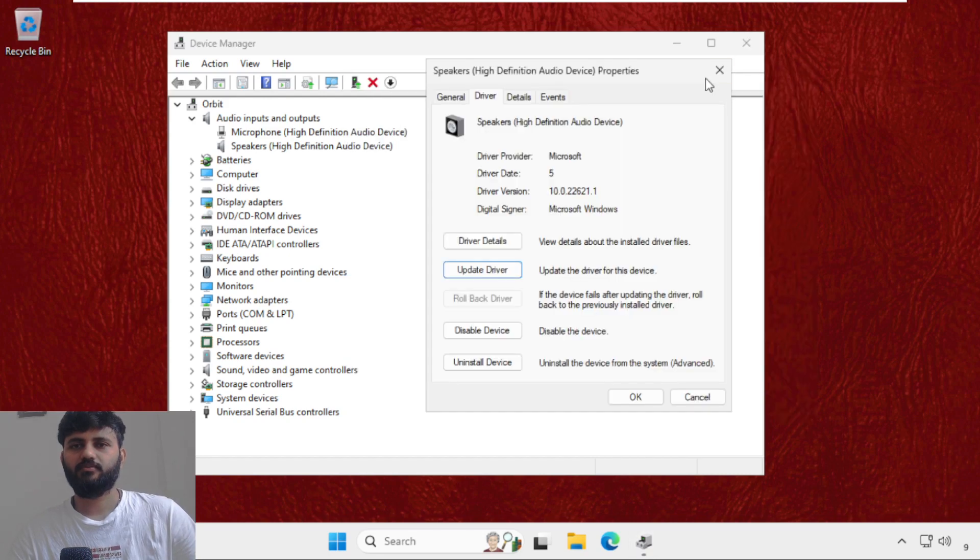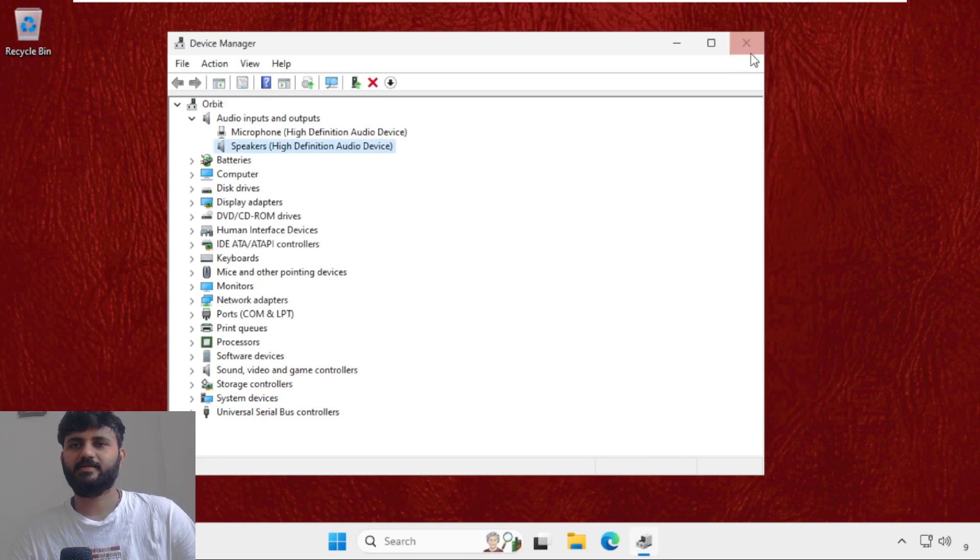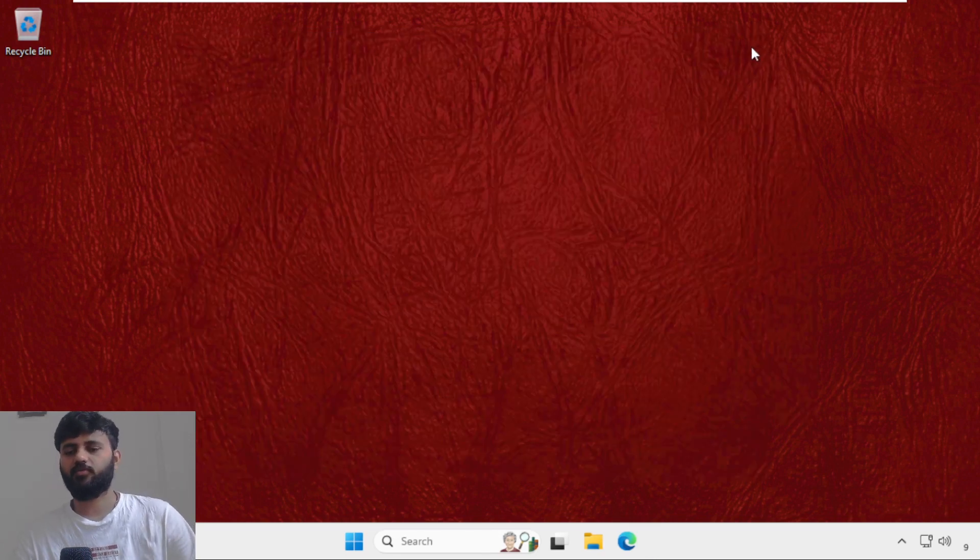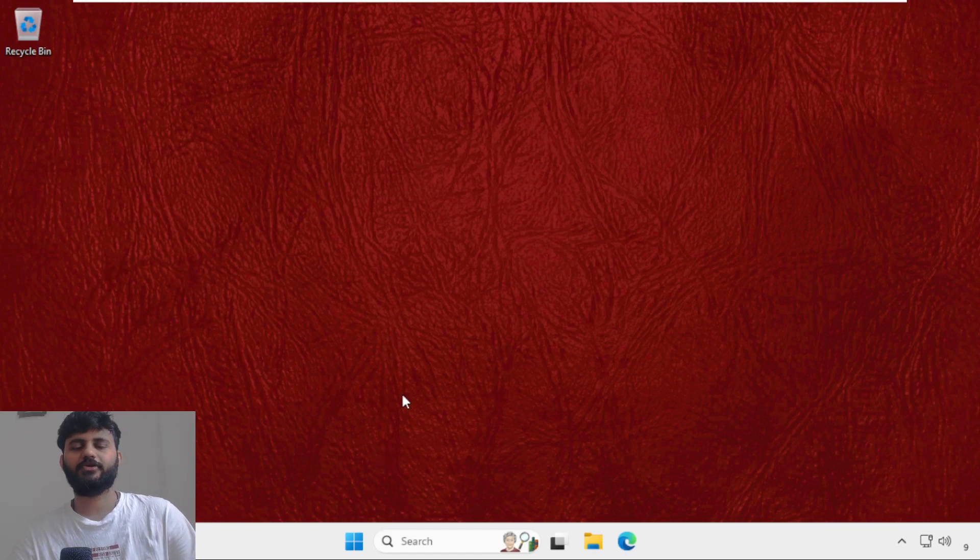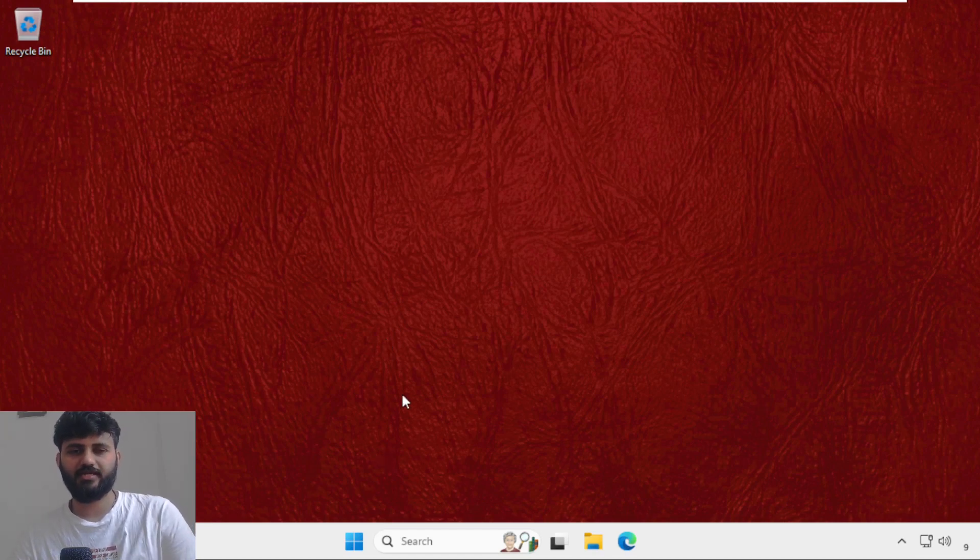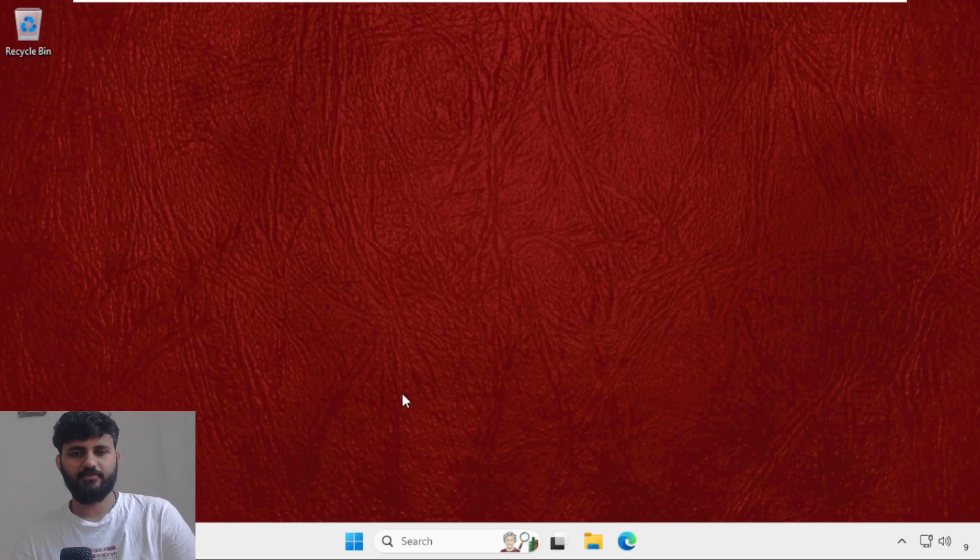Now close the window and simply restart your system and your problem will be solved. You can also check out our description link to fix this issue quickly and effectively. Go check it out and yeah, you're good to go.